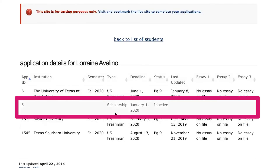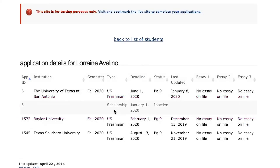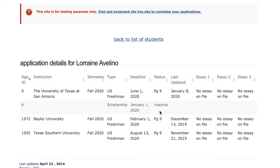This last item is important because some colleges require a separate scholarship application. Here you can verify the student's application status. For example, this student has submitted their application for the University of Texas at San Antonio. However, their scholarship application is inactive, meaning the student needs to turn it in to be considered for scholarships. This is a very unfortunate and common mistake students and families tend to make. Using this tool can help you prevent this error.